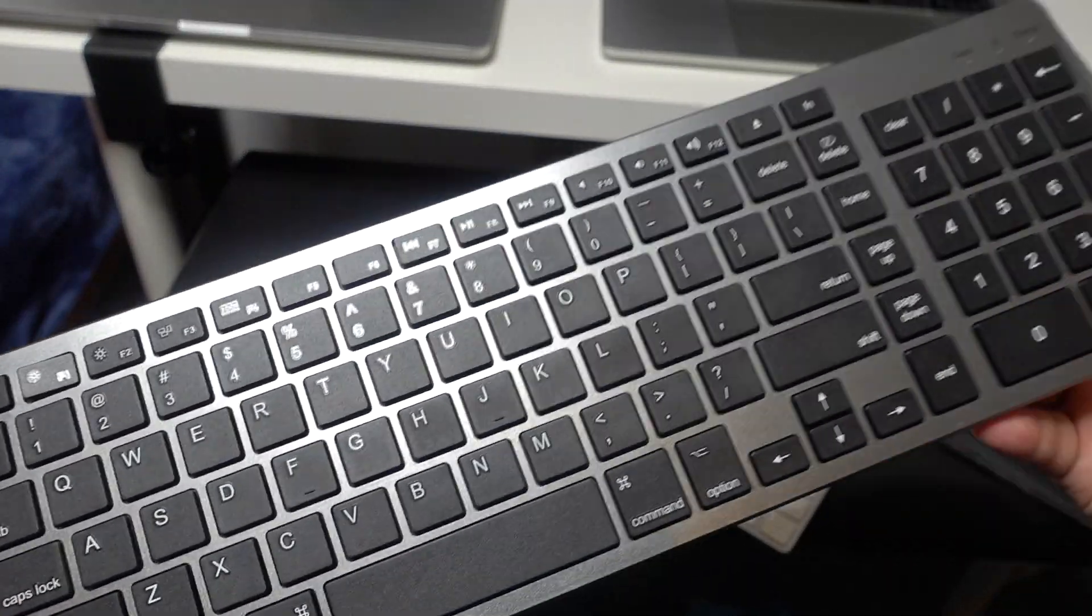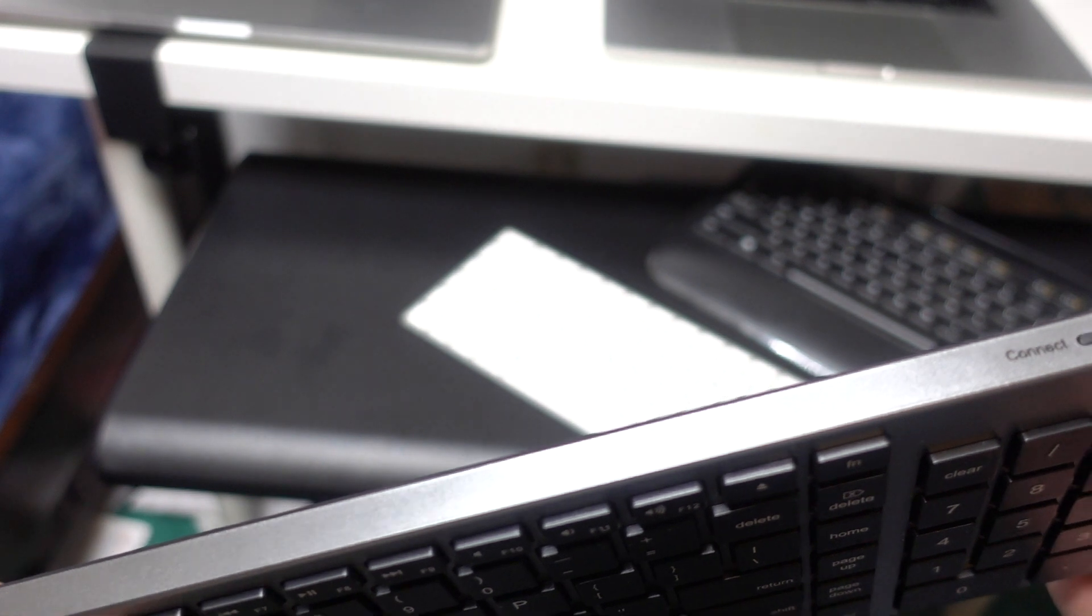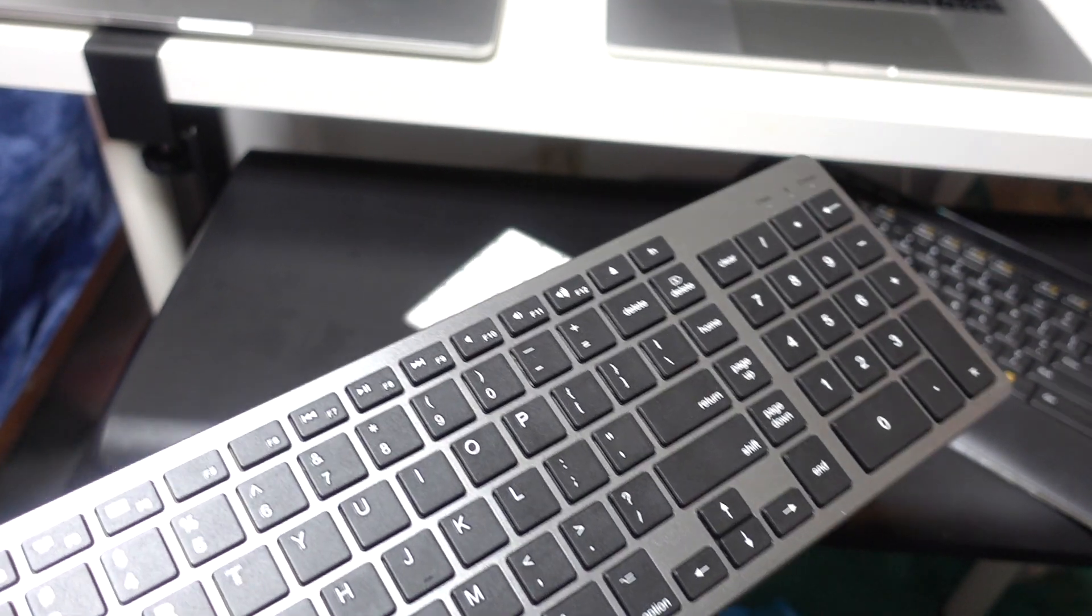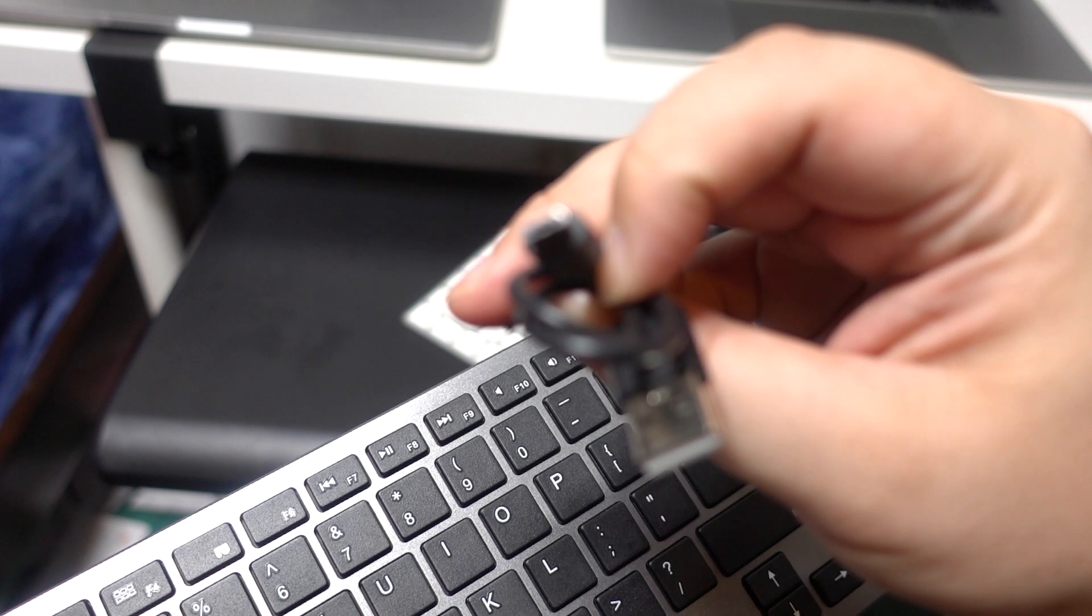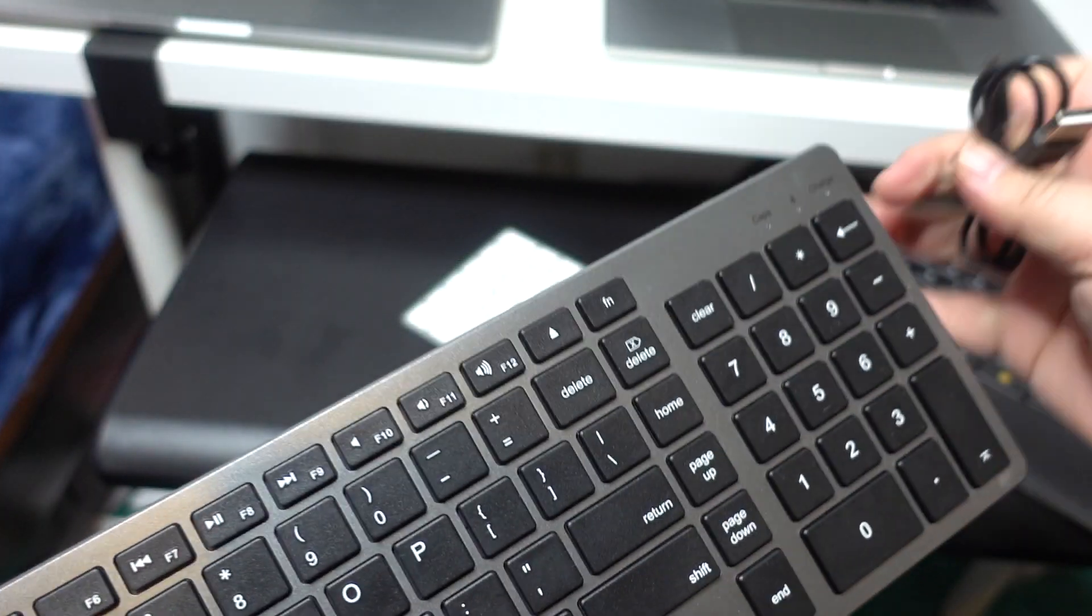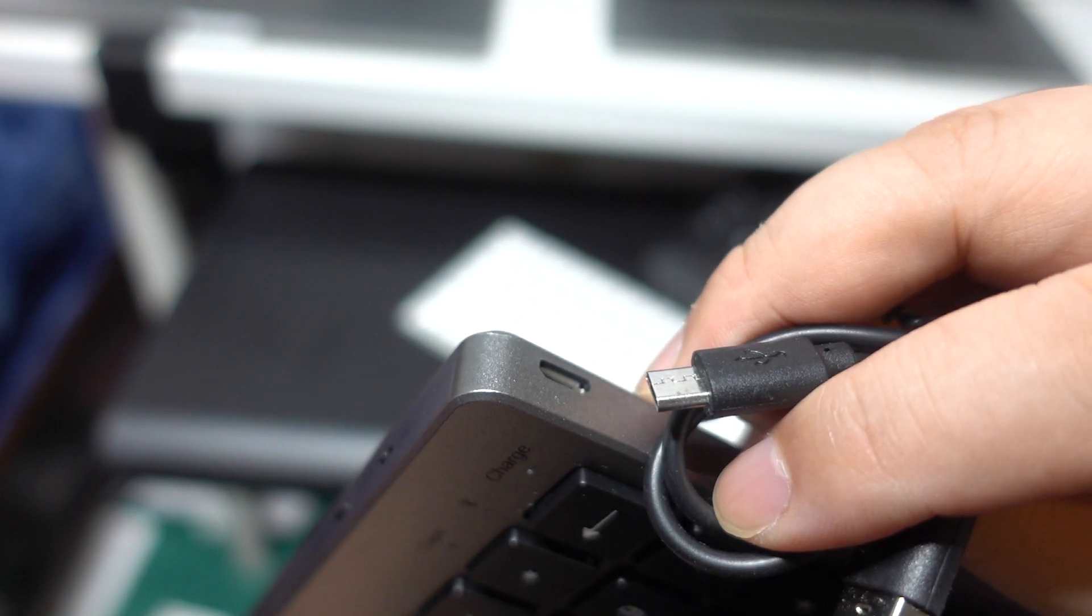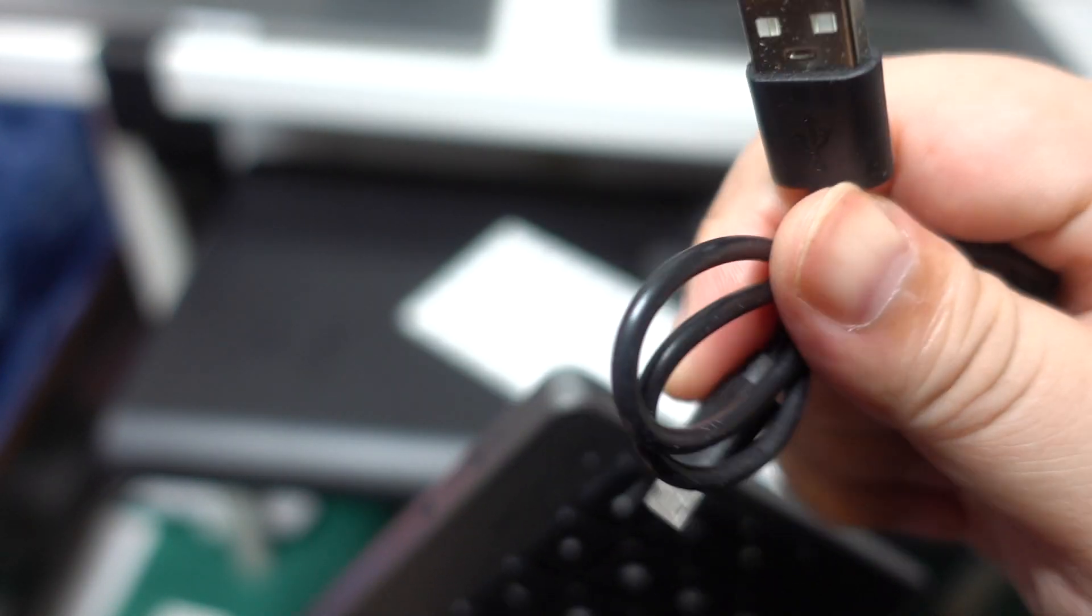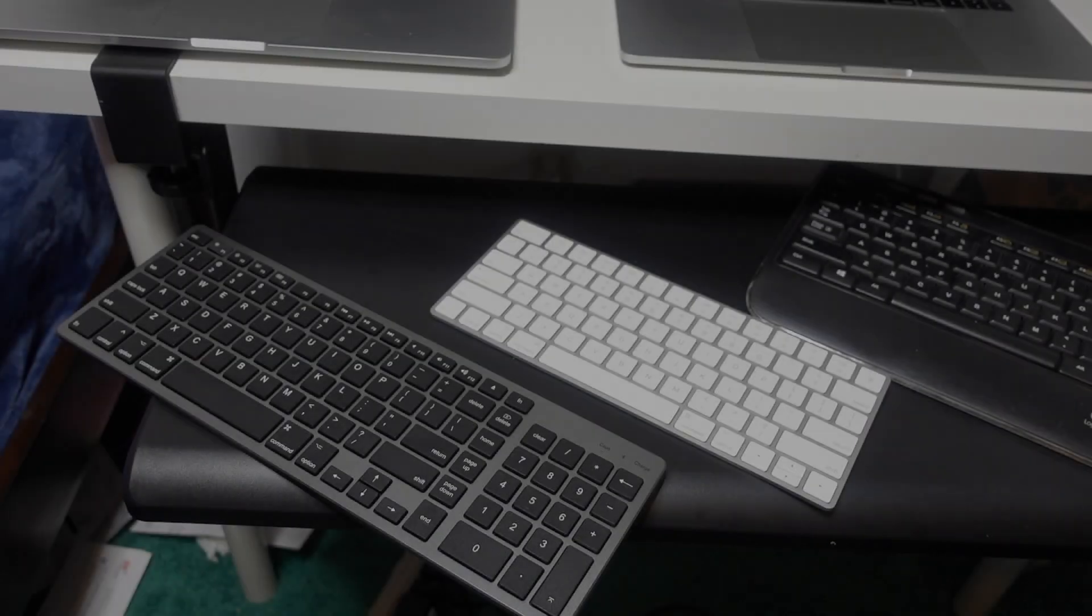This one same thing is a Bluetooth keyboard. You can use a USB-C connector to connect it to the side of the keyboard right here. And then use the USB end to connect to the Mac.